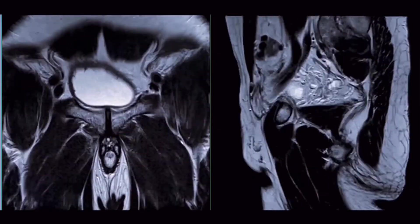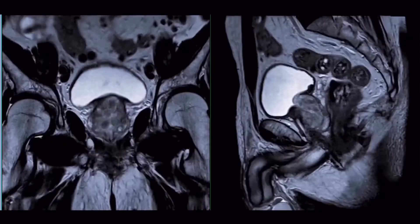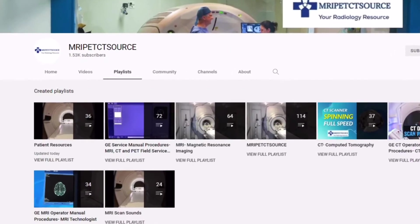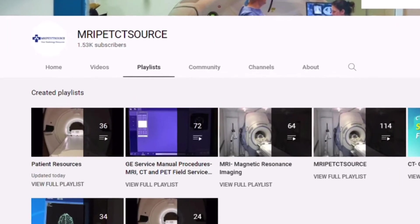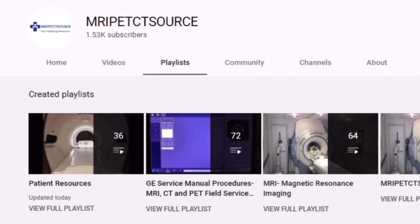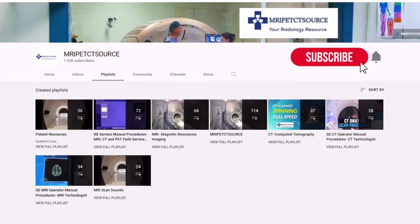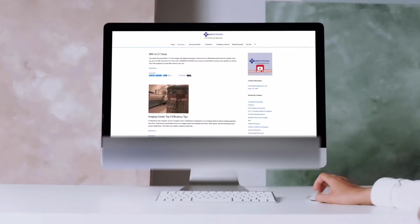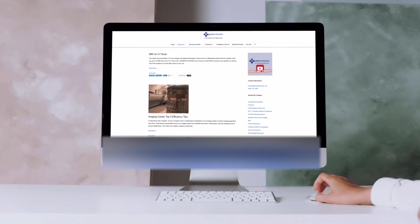For more information regarding the clinical applications of MRI, please see our patient resources playlist or head over to mripetctsource.com where we feature a growing library of MRI resources. Links will be provided in the description.